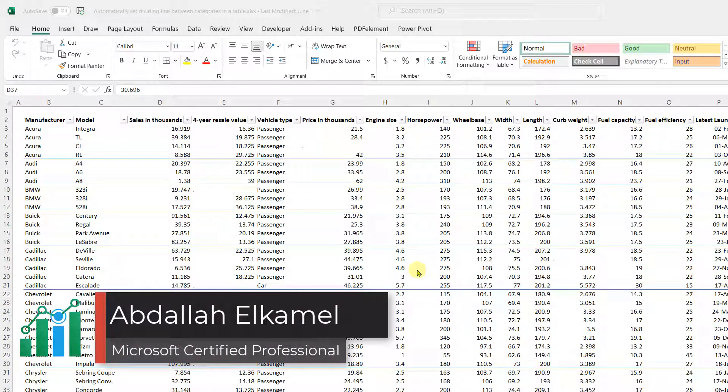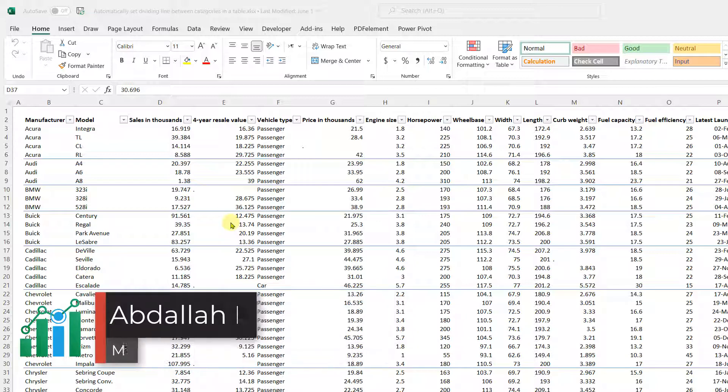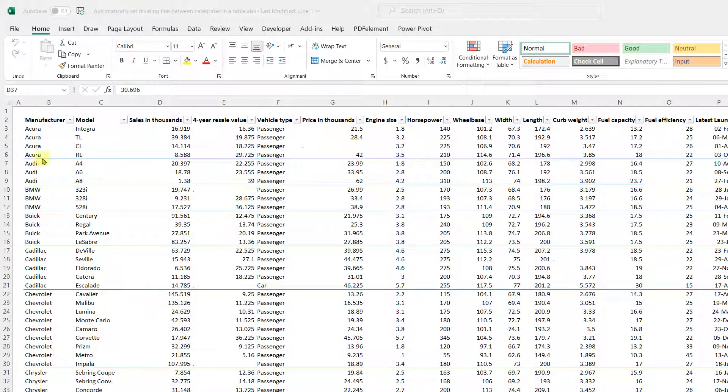Hello and welcome to my channel, my name is Abdallah Kamil and in today's video I'm going to be showing you how to put a border after there is a category change in your table.